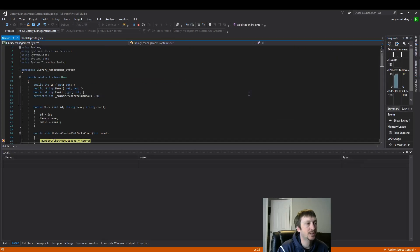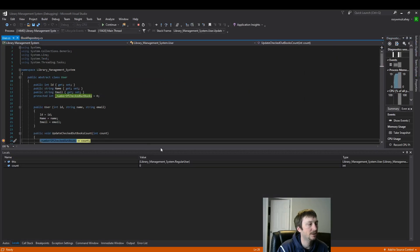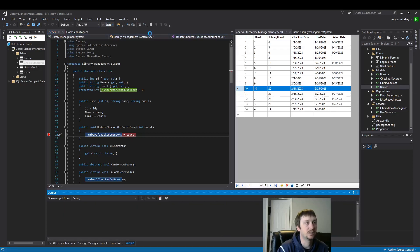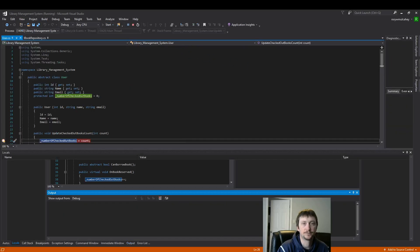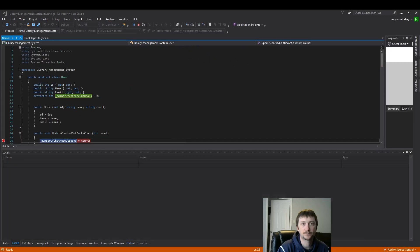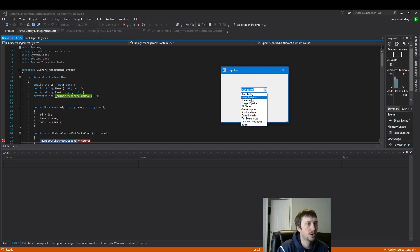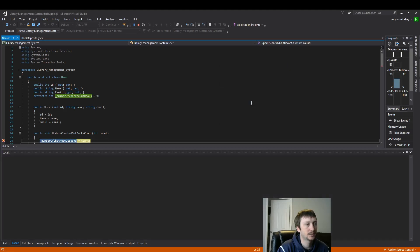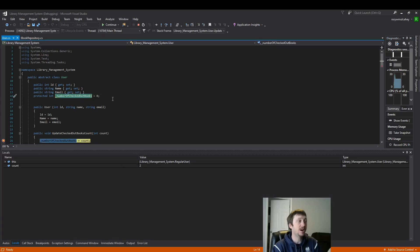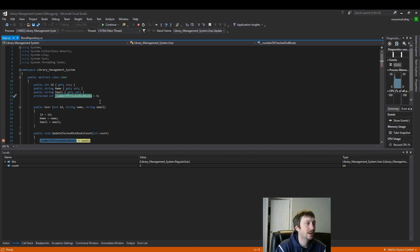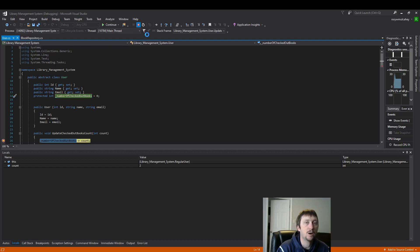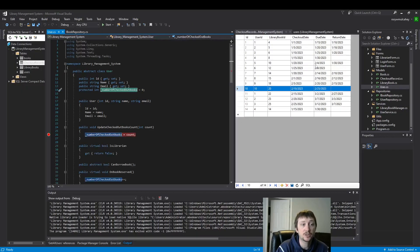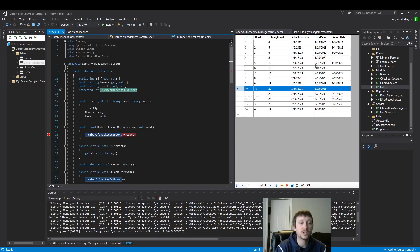So we should see zero for Alan Turing here. That's right. And then four is the interesting user. One, two, three, four. Edsger has a value of two. So now we've updated our number of checked out books. We've created that long-term persistence of - okay, now we can always keep track of if someone checked out books, we know it and our program logic will abide by those rules.